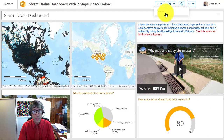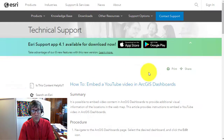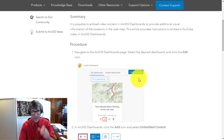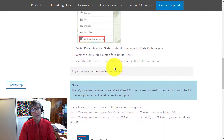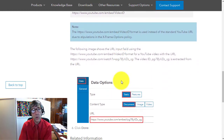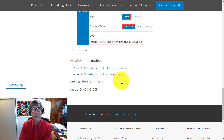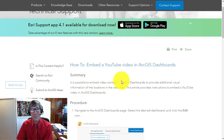Here's a technical support article that you can look at to guide you through exactly how I did this. Look up that technical support article at Esri about how to embed a video in the dashboard. Thanks.